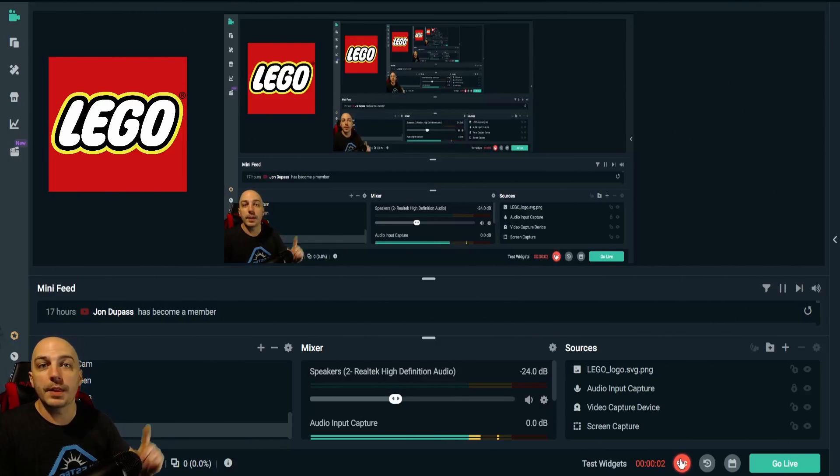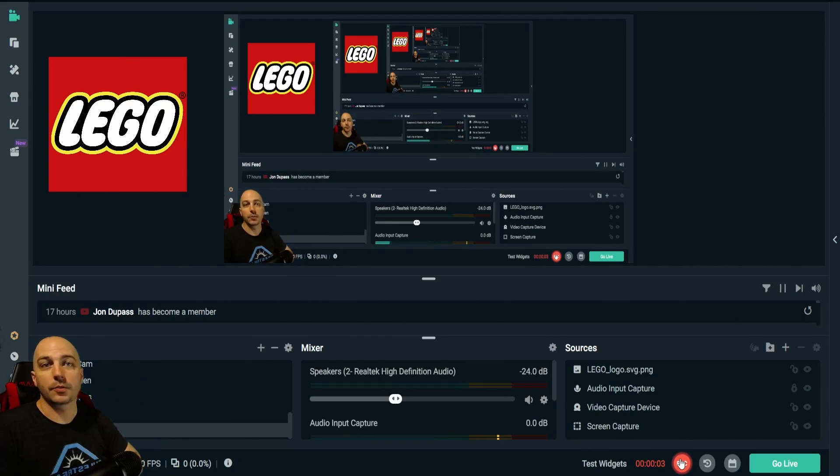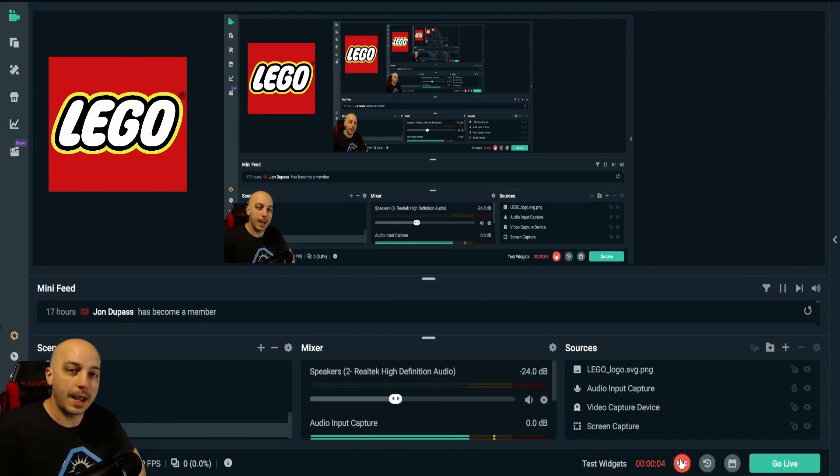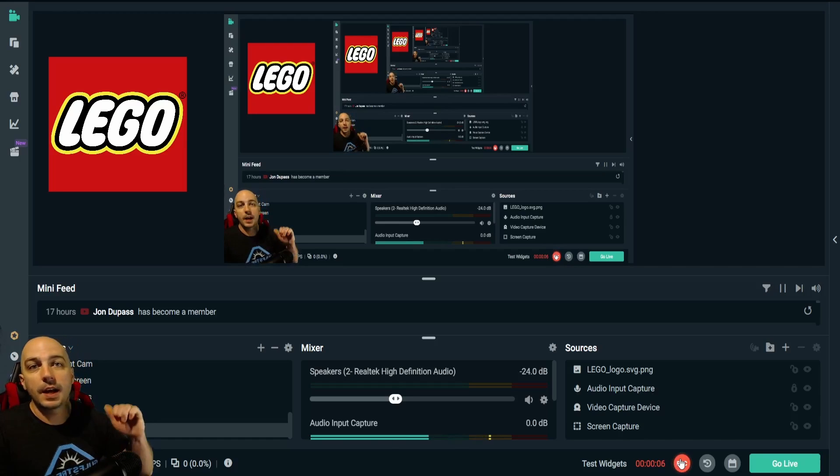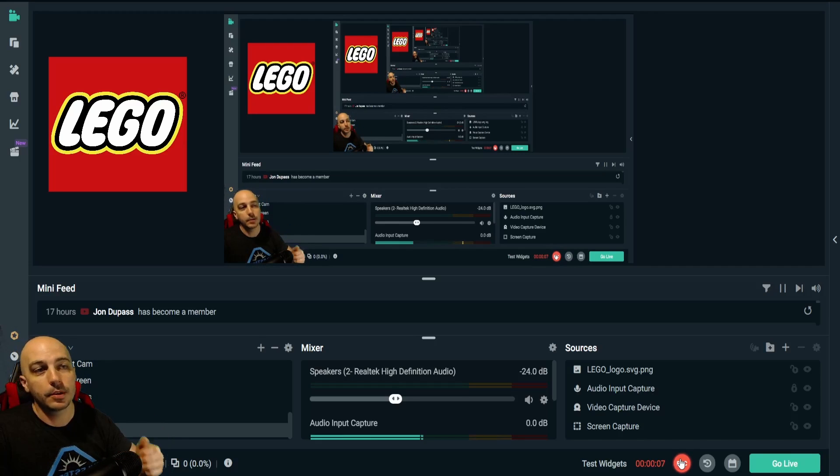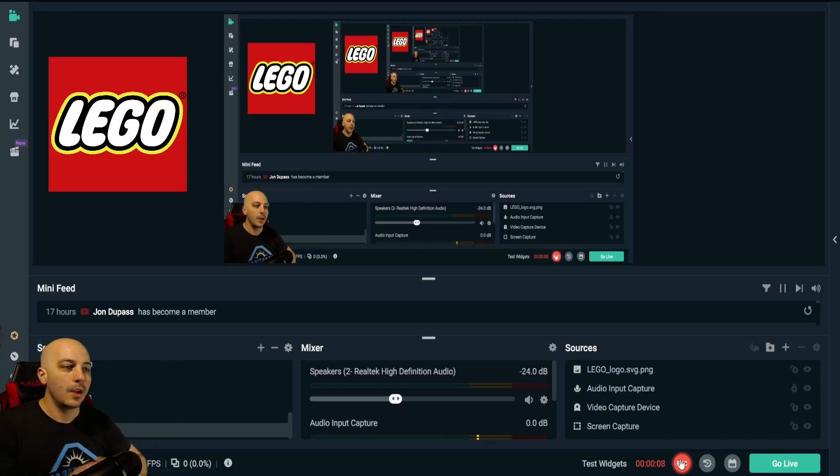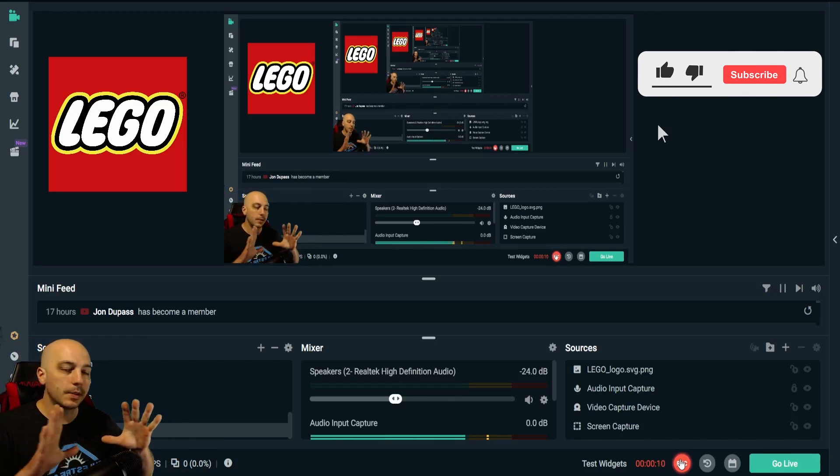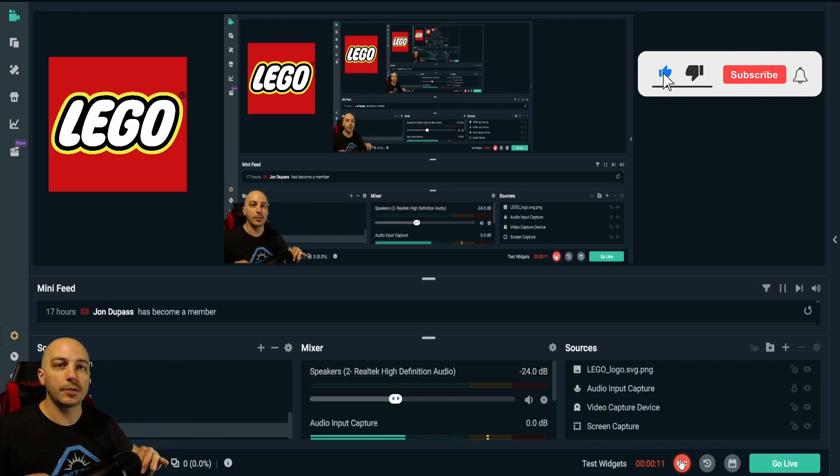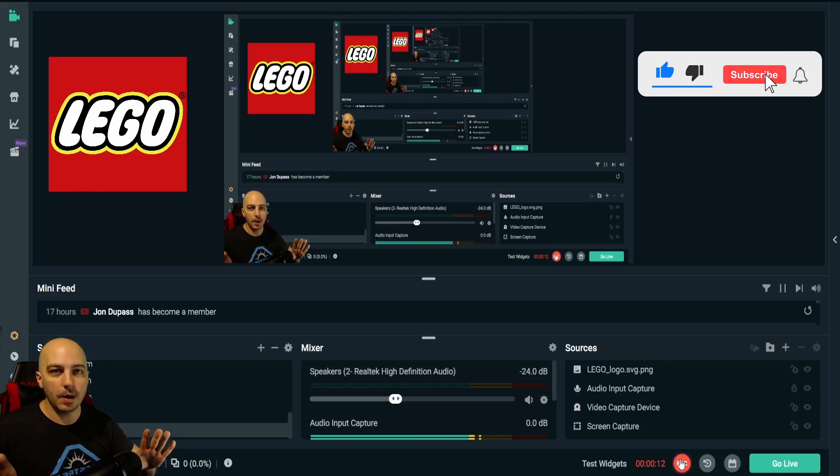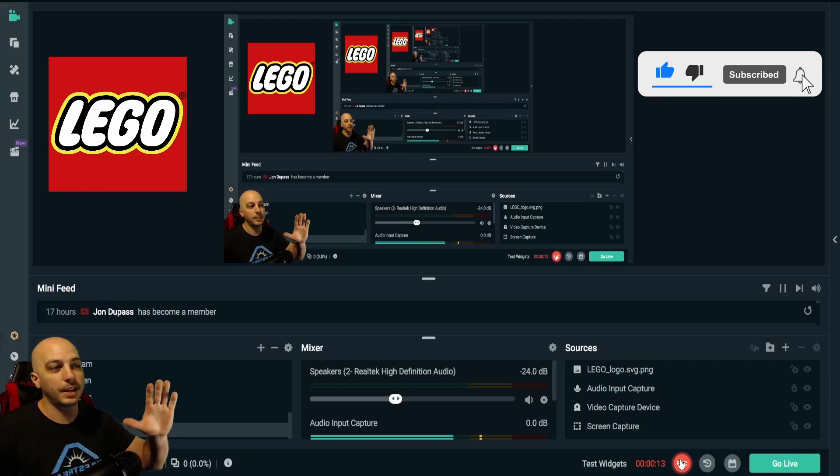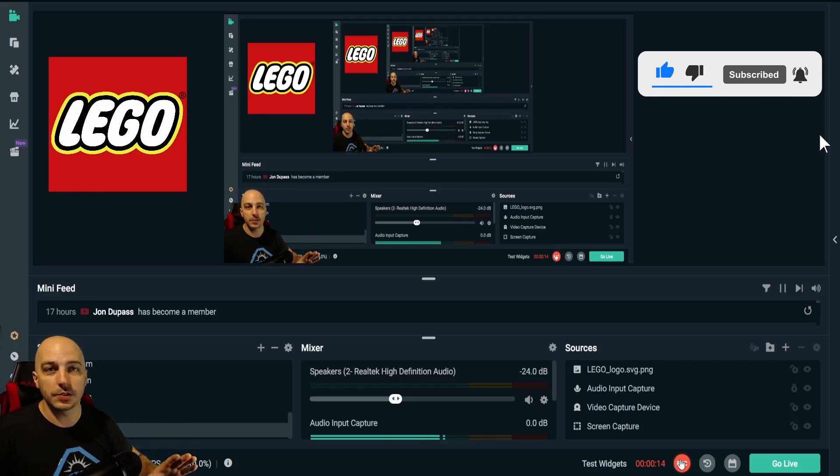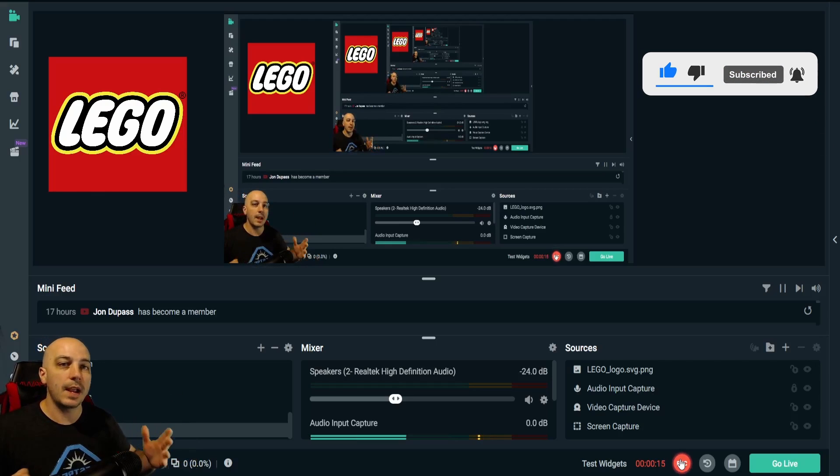In much the same way that I remove this green screen background behind me, you can actually do that on all different types of images, whether you have a program running but you want to eliminate the background so it looks like a transparent background to have it as an overlay on your stream or anything like that.